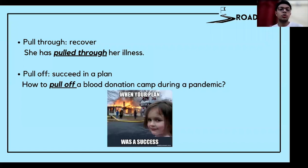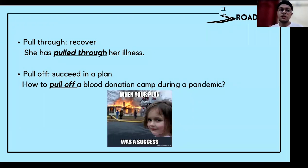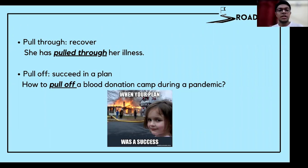'Pull through' means to recover. She has pulled through her illness — she has recovered from her illness and has got well now.